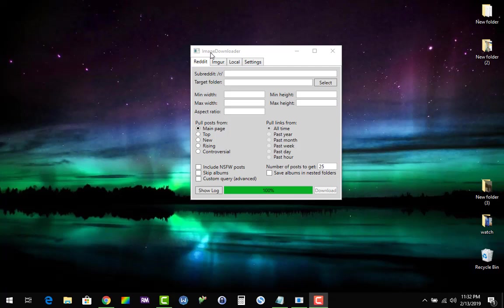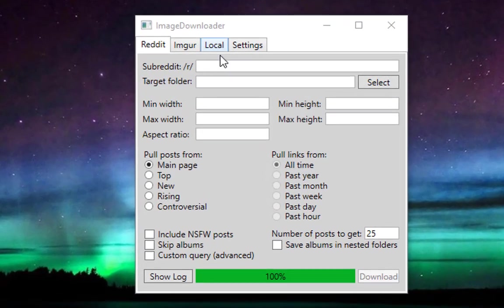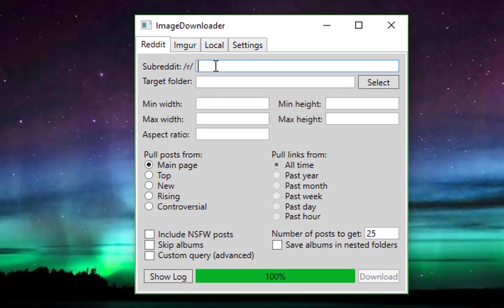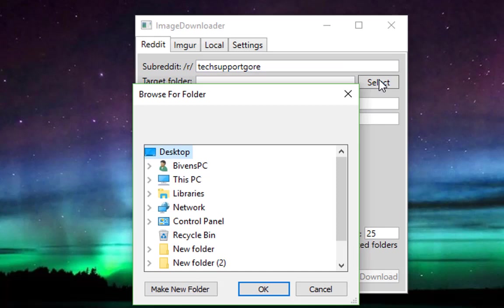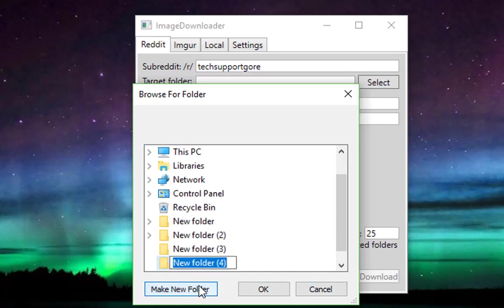You'll need this little program here called Image Downloader. You just put in the name of the subreddit that you're wanting to get the photos from. You need to select a target folder for the pictures to go into.